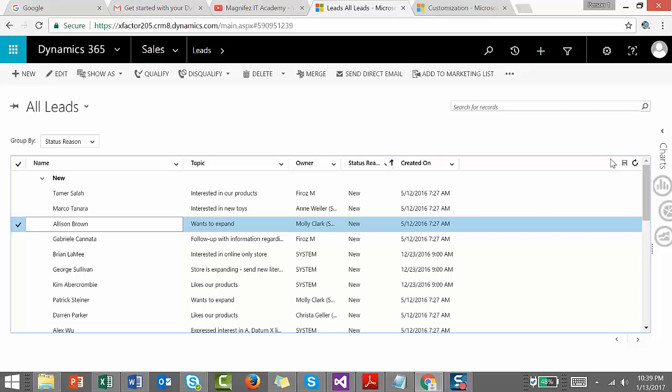Along with this, we have another type of editable grid that is nothing but the subgrid. The grid that we are seeing here is known as home grid. The other type we have is subgrid.